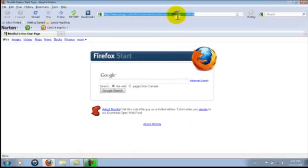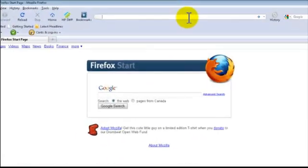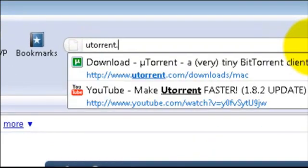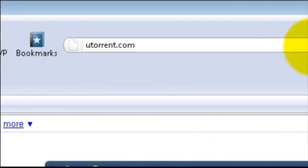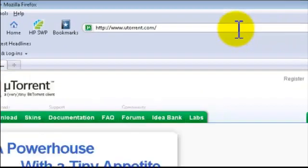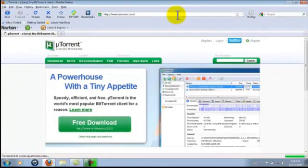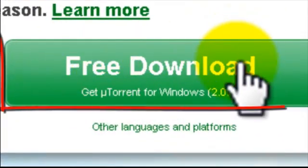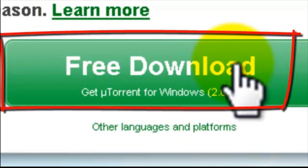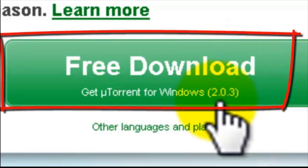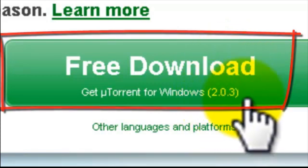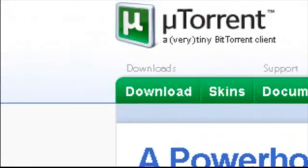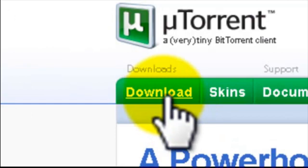Then head over to uTorrent.com. If you have Windows, just click the Free Download button right here, and you'll get the latest version of uTorrent, which is 2.0.3. But if you have a Mac, you click the